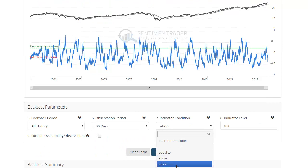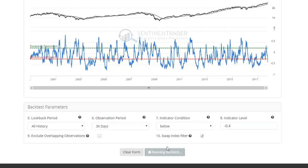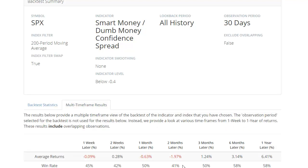So you can go back and say, well, what about times of extreme optimism, when the spread was below minus 0.4 and the market was in a bear market? Run the backtest. Here you can see 30 days later the S&P was higher only 38% of the time. Two months later it was 41% of the time with an almost minus 2% return. So it can be a pretty effective indicator depending on the market environment at the time.